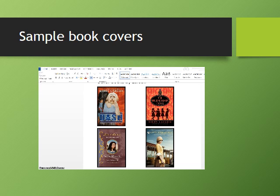After you do that, you'll be ready to write a short summary on the book you chose.